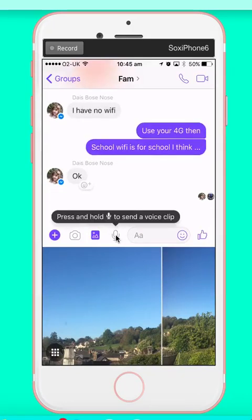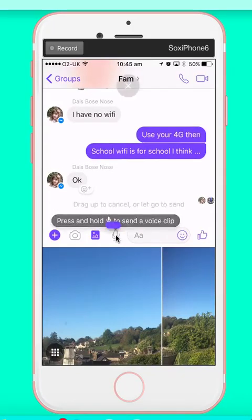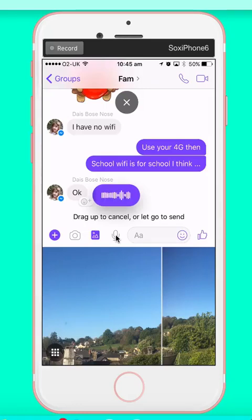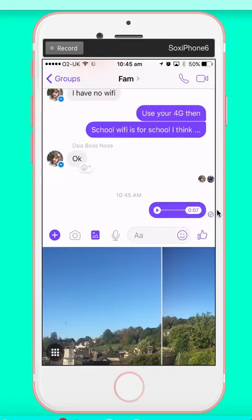Press and hold to send. Daisy, I am using you as a test case because I'm teaching people how to use Messenger. As I let go of that, that goes through to Daisy's phone and that's a little message.